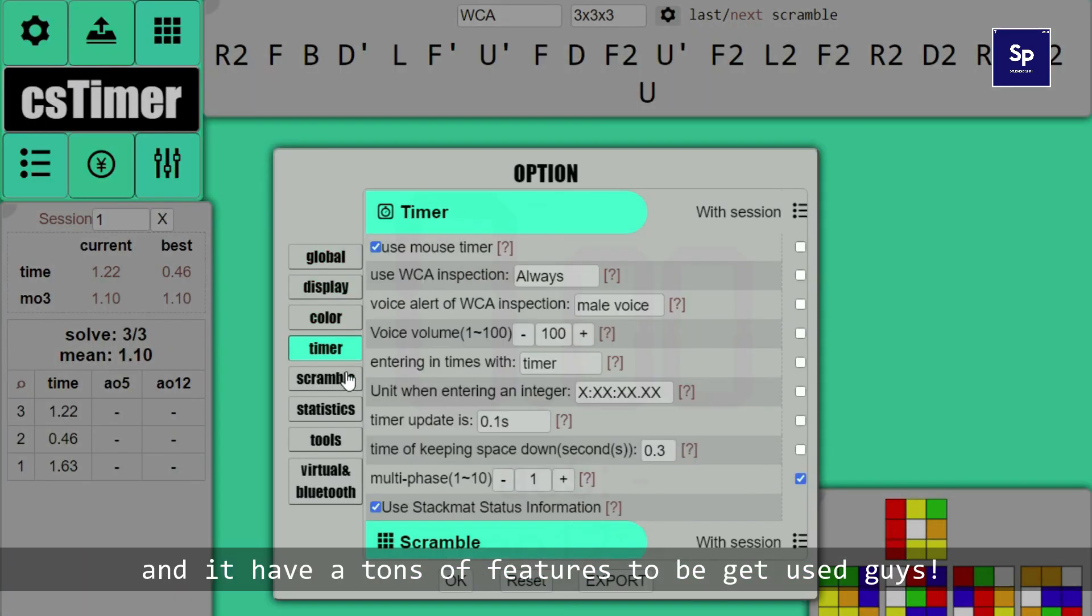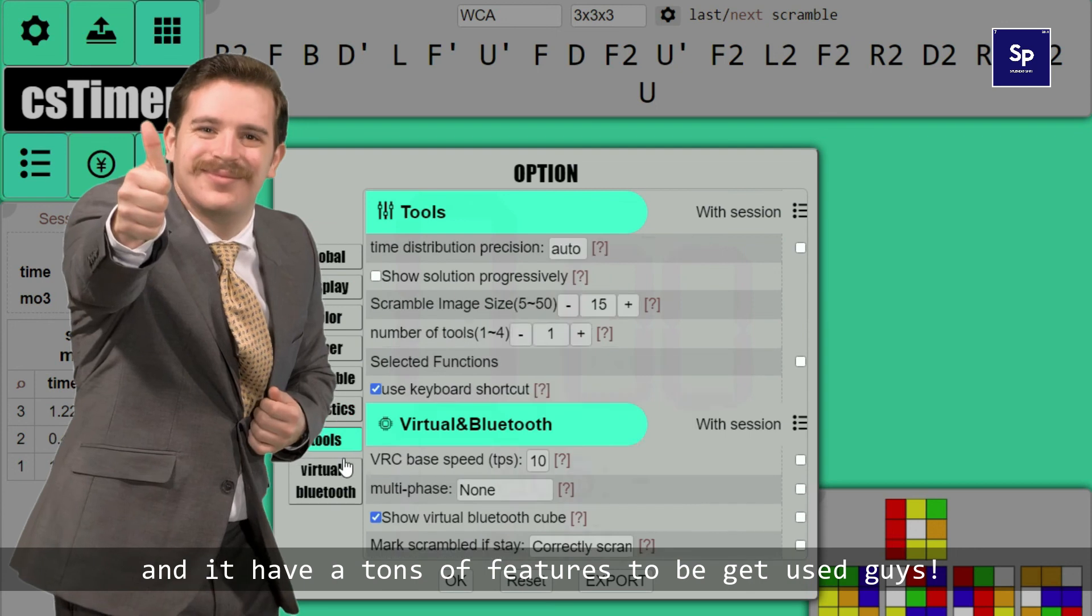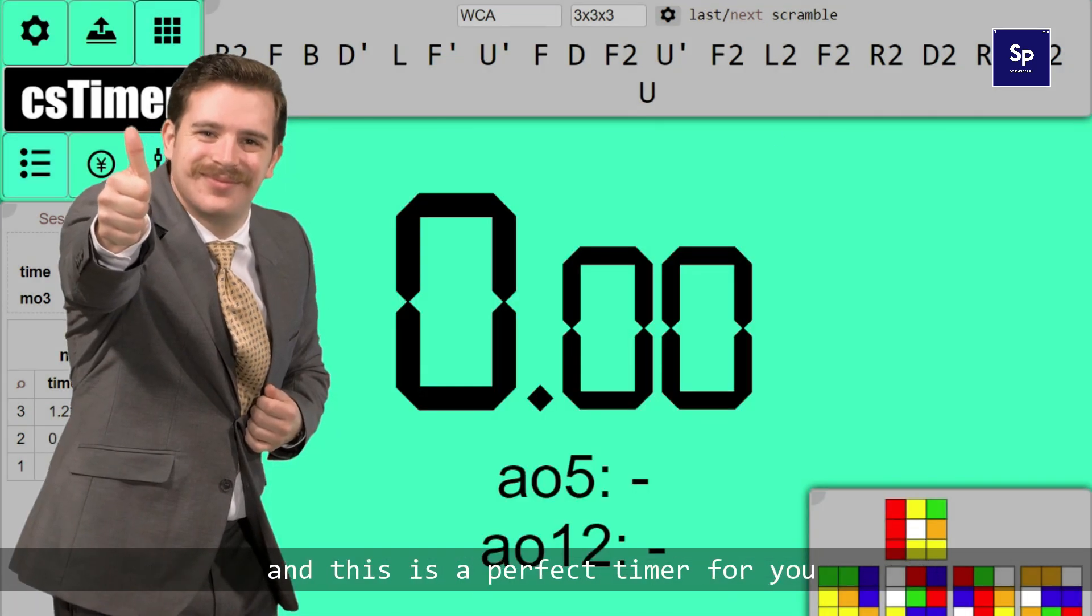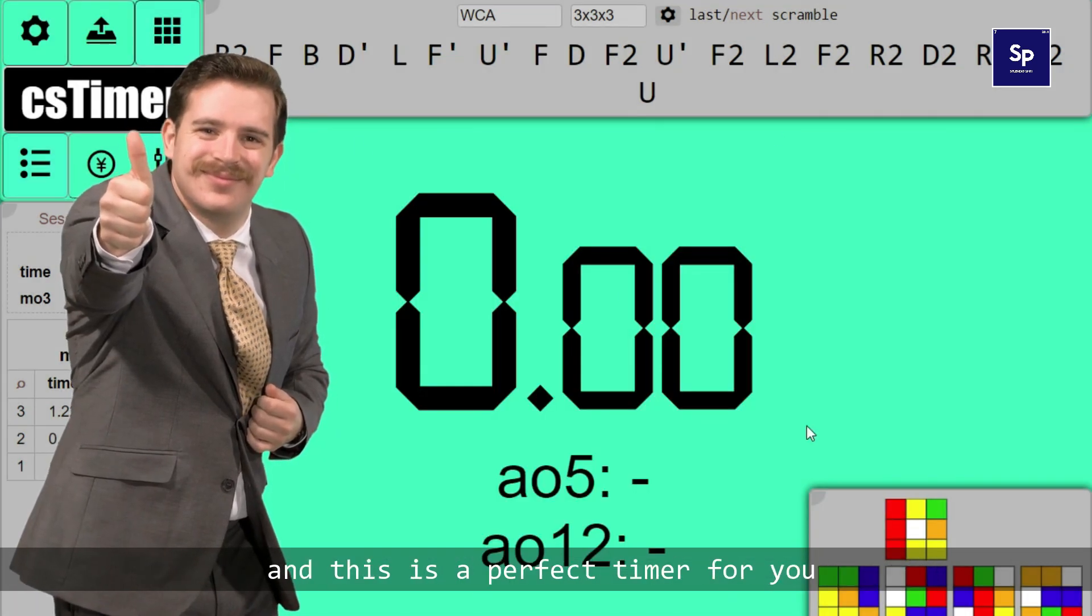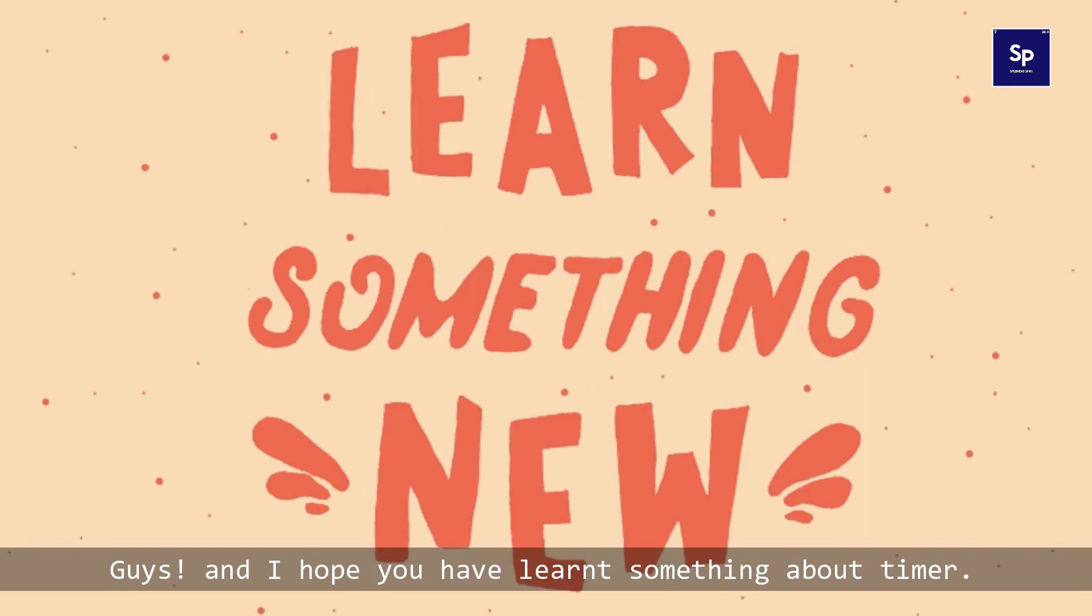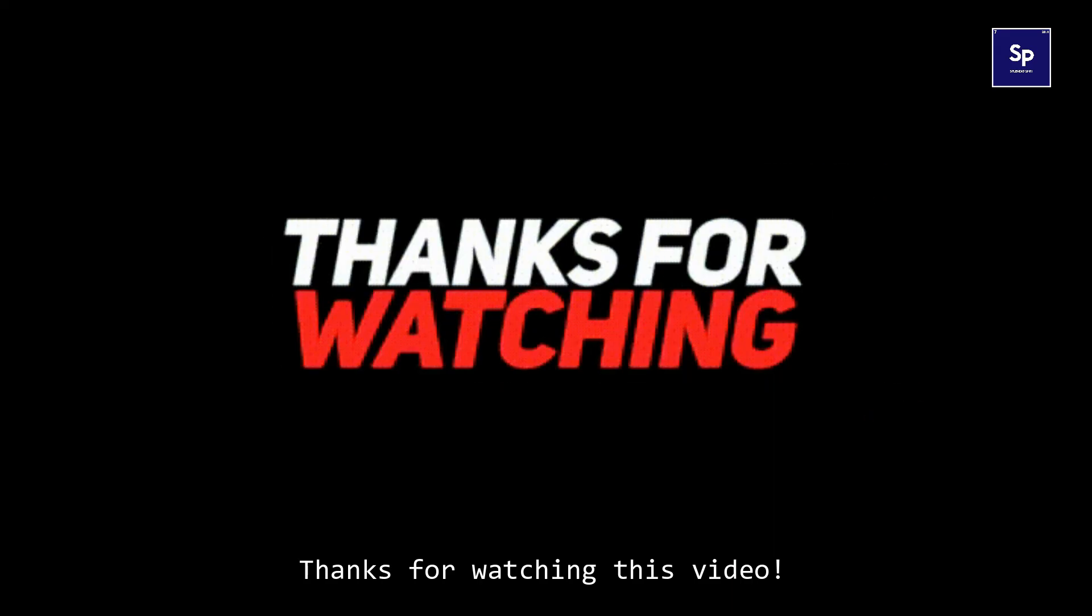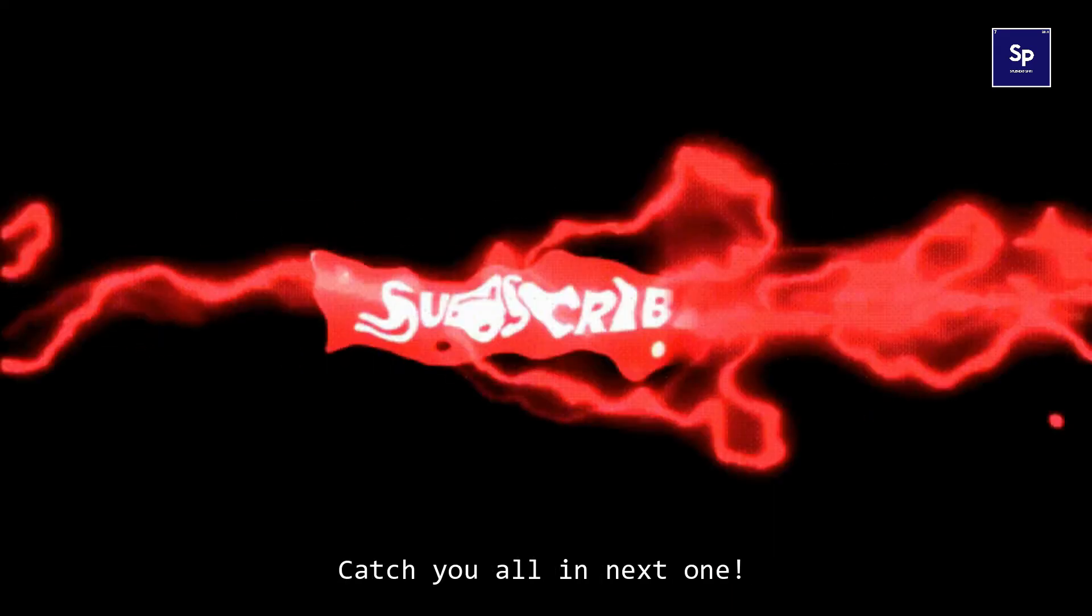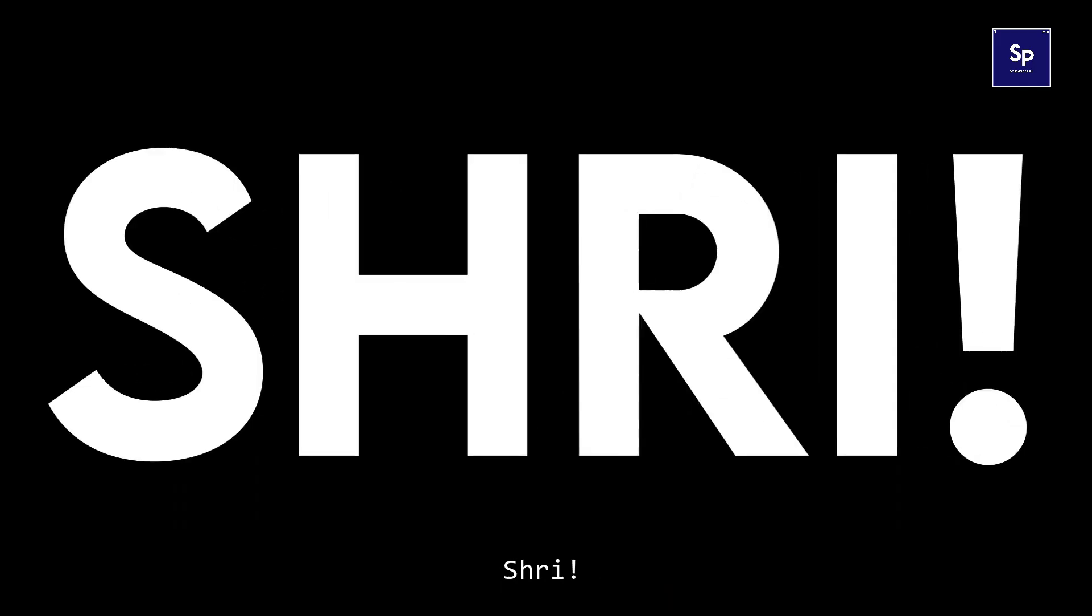This is a few options I have used and it has tons of features to be used guys. This is a perfect timer for you guys. I hope you have learned something about timers. Thanks for watching this video. Catch you all next one. Shri.